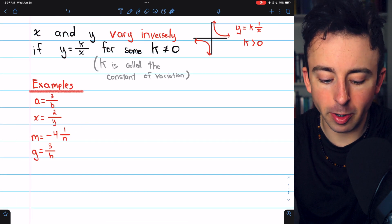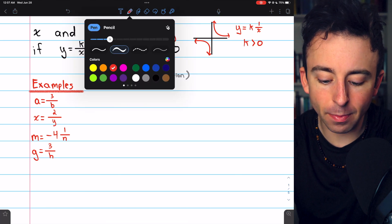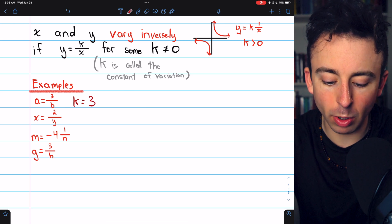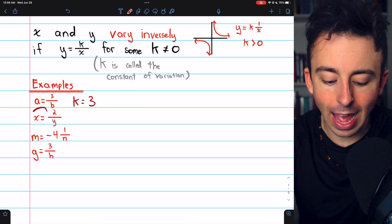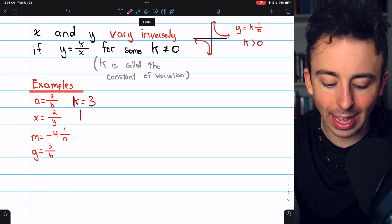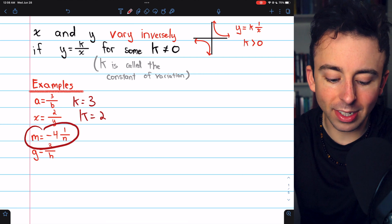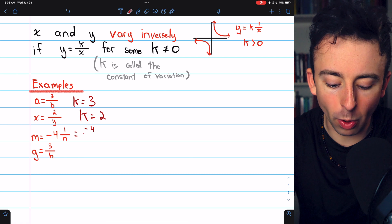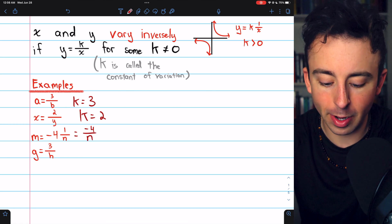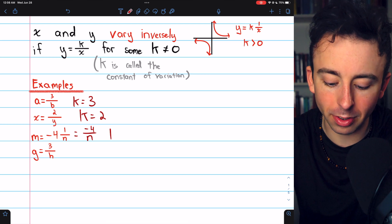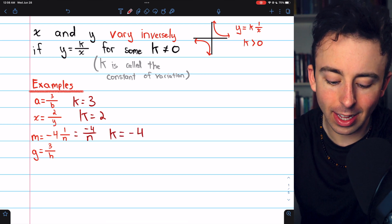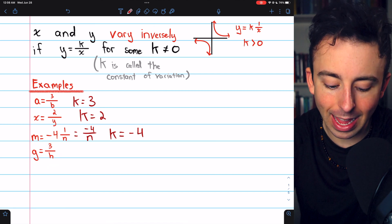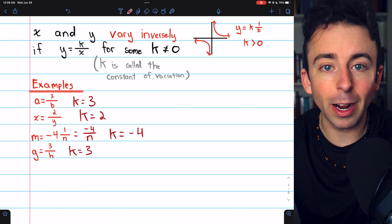Here are some examples of inverse variation. a equals 3 divided by b — the constant of variation k is 3. x equals 2 divided by y — k in this case is 2. m equals negative 4 times 1 over n, which is the same as negative 4 divided by n, so this is inverse variation — m and n vary inversely, and the constant of variation k equals negative 4. g equals 3 divided by h — k is equal to 3, and g and h vary inversely.